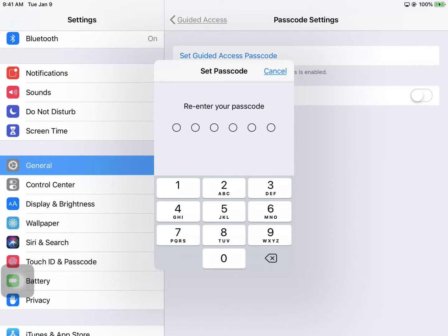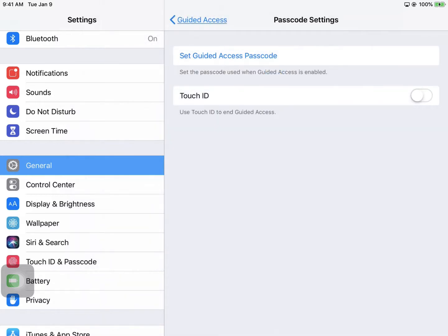You'll enter that passcode twice, and then you can tap the Home button.